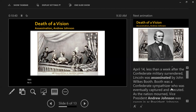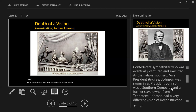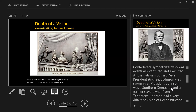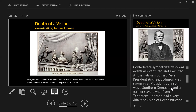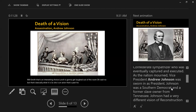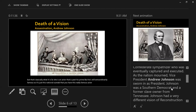Lincoln is assassinated by a man named John Wilkes Booth. John Wilkes Booth is a Confederate sympathizer and also a very famous actor in the United States at this time. He is an actor past his prime, but still extraordinarily famous — so it was a national scandal that this really famous actor assassinated the president of the United States.